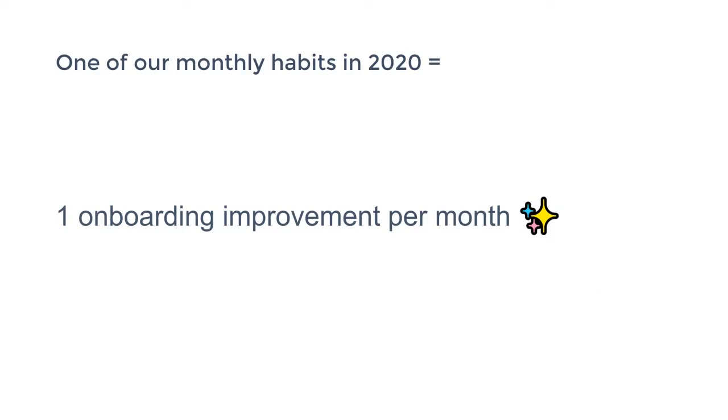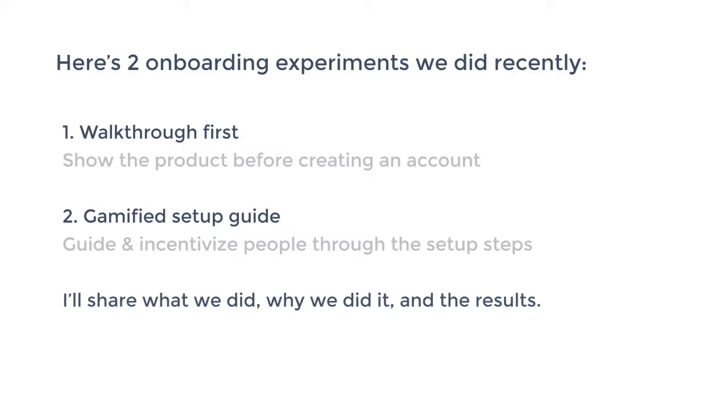And one of our monthly habits that we set for 2020, we actually set sort of habits on the input level on everything we do in 2020. We do, for instance, three growth improvements a month, two features. We also do one onboarding improvement, which means that it's a sort of a continuous search for improving our onboarding.